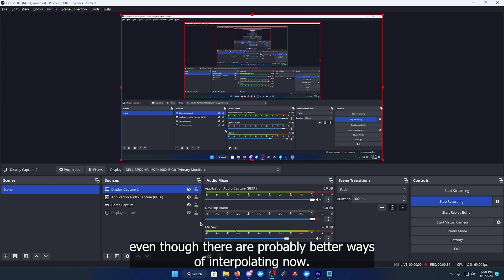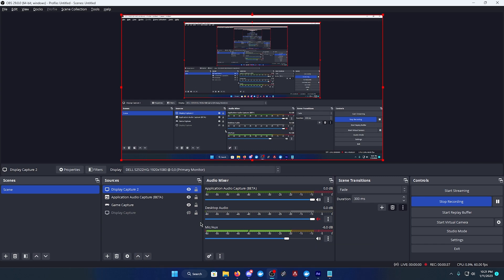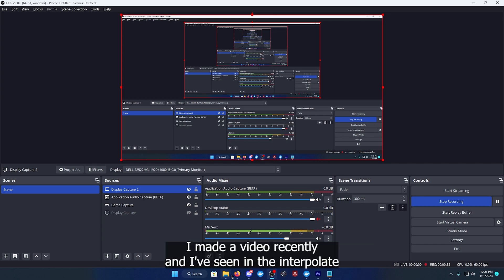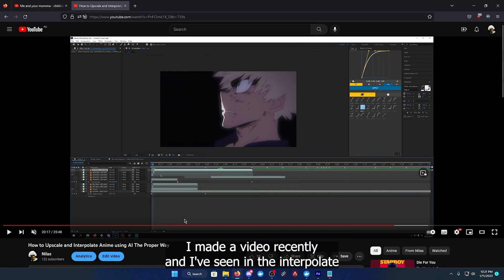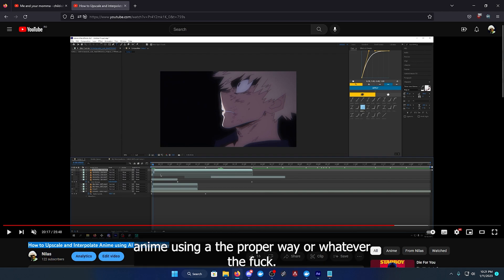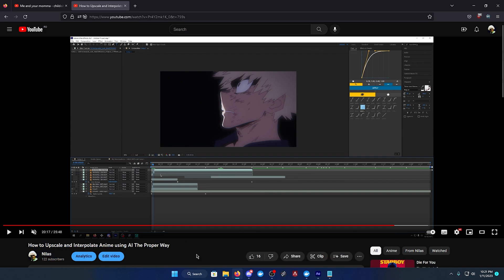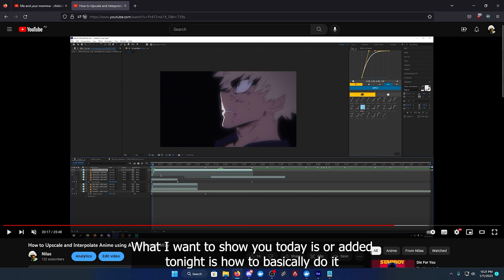Generally the whole editing community likes to use Flow Frames even though I hope they're probably using other methods of interpolating now. I made a video recently on how to upscale and interpolate anime using AI the proper way. The point is what I want to show you today.